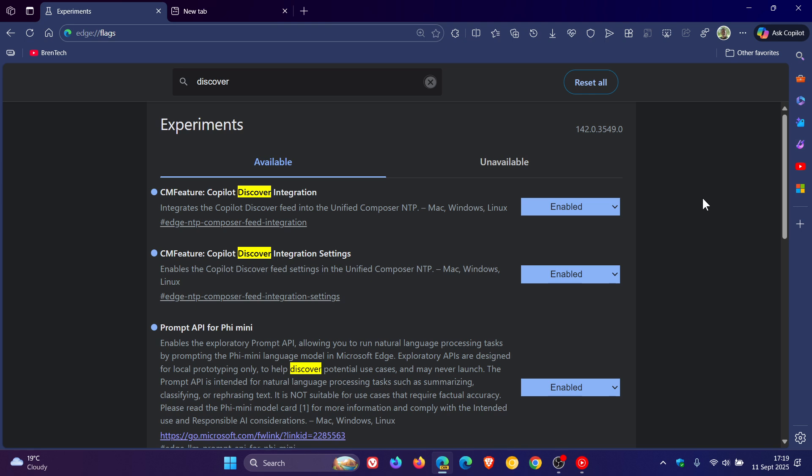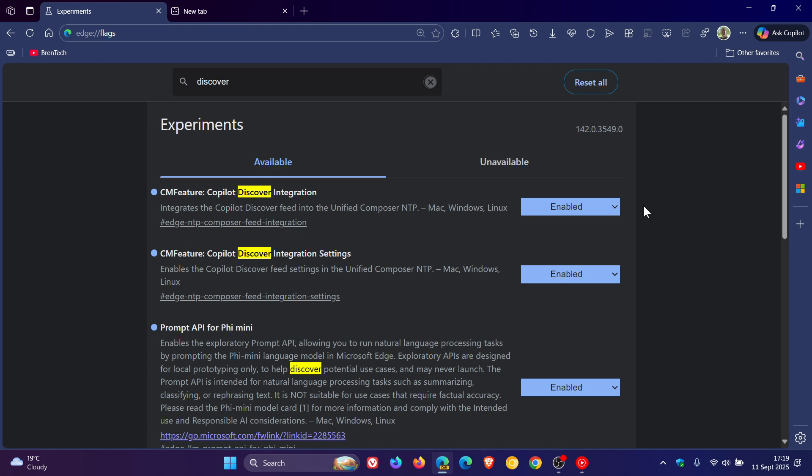But nonetheless, if you want to enable the discover feed on the copilot new tab page, go check for this flag in the stable version. Follow the steps that I showed you in this video, and you'll be able to enable the copilot discover feed in the stable version. The only difference is this flag for the settings is not available. So just wanted to put it out there in case you're unaware or would like to do that.